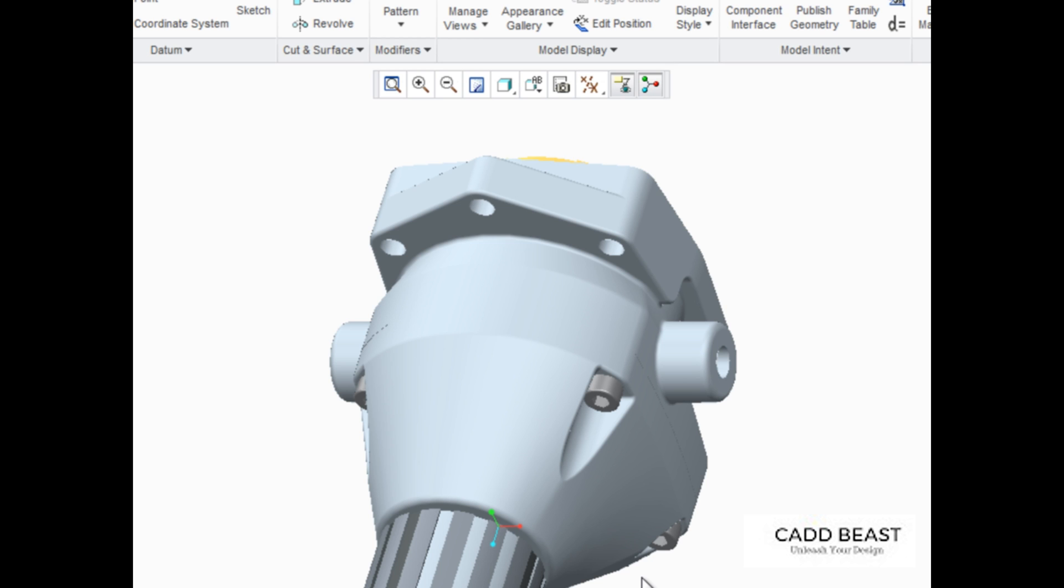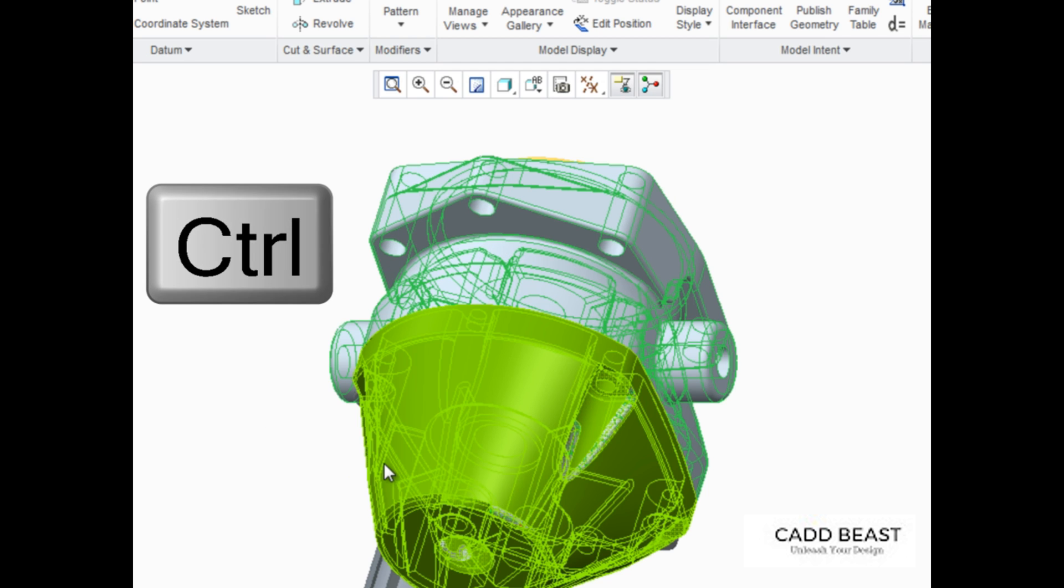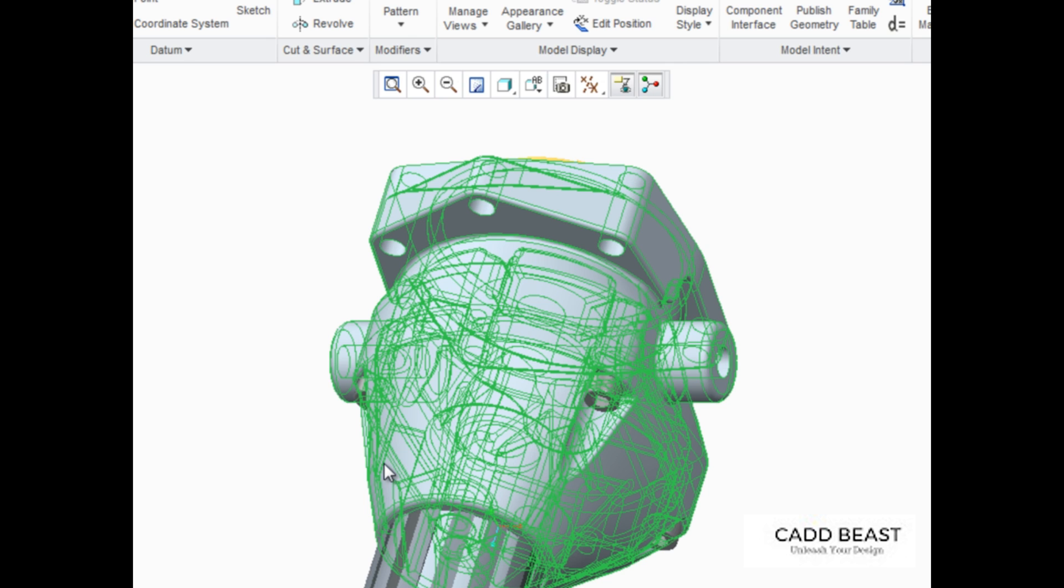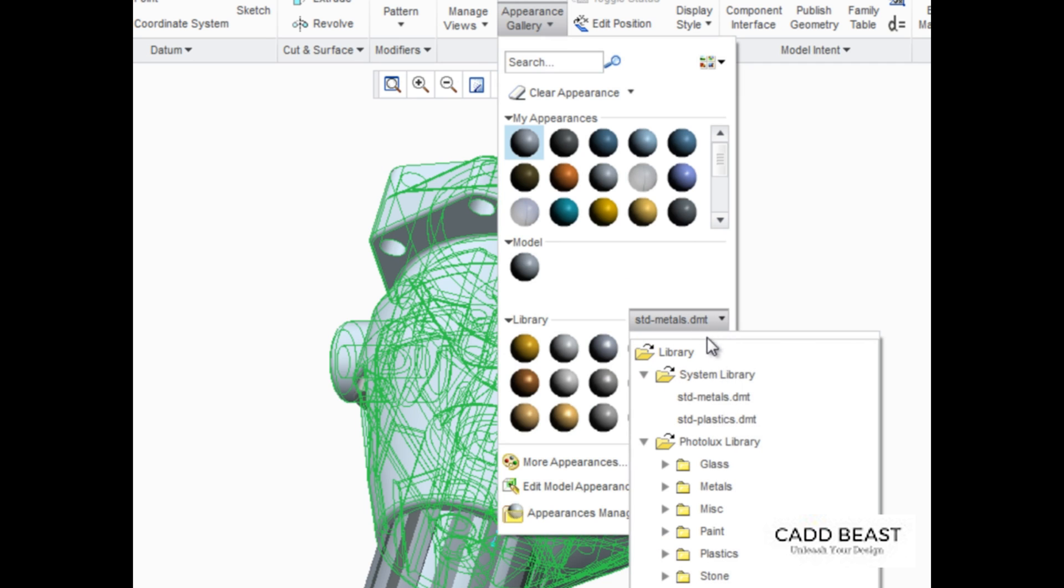The next task is to apply an appearance to these two components of the assembly. Press Control to select them both. After selecting the components, open the Appearance gallery and in the Library palette, you can select various groups of appearances.